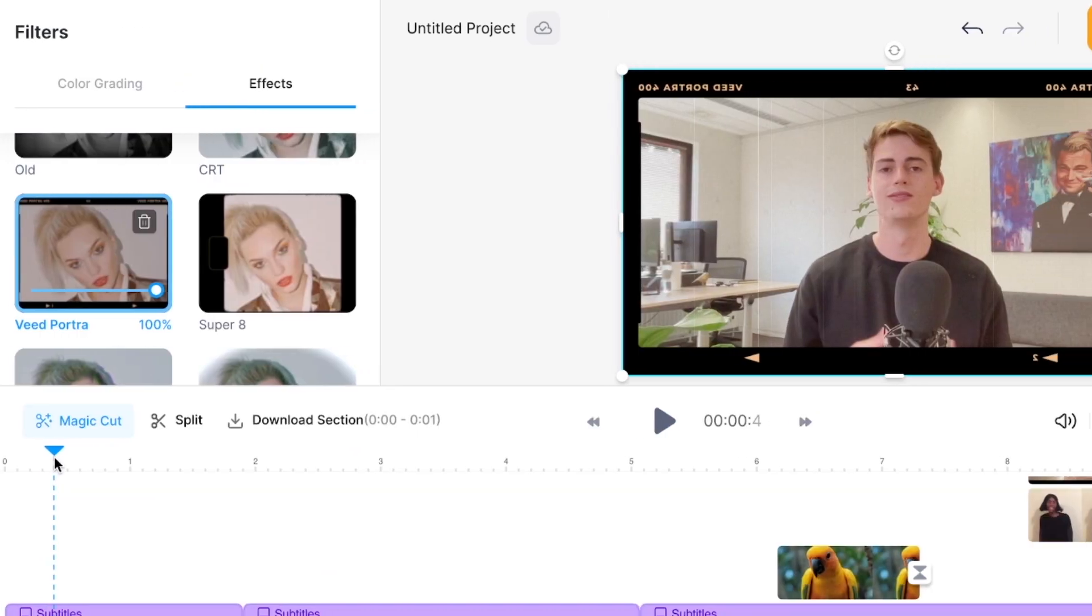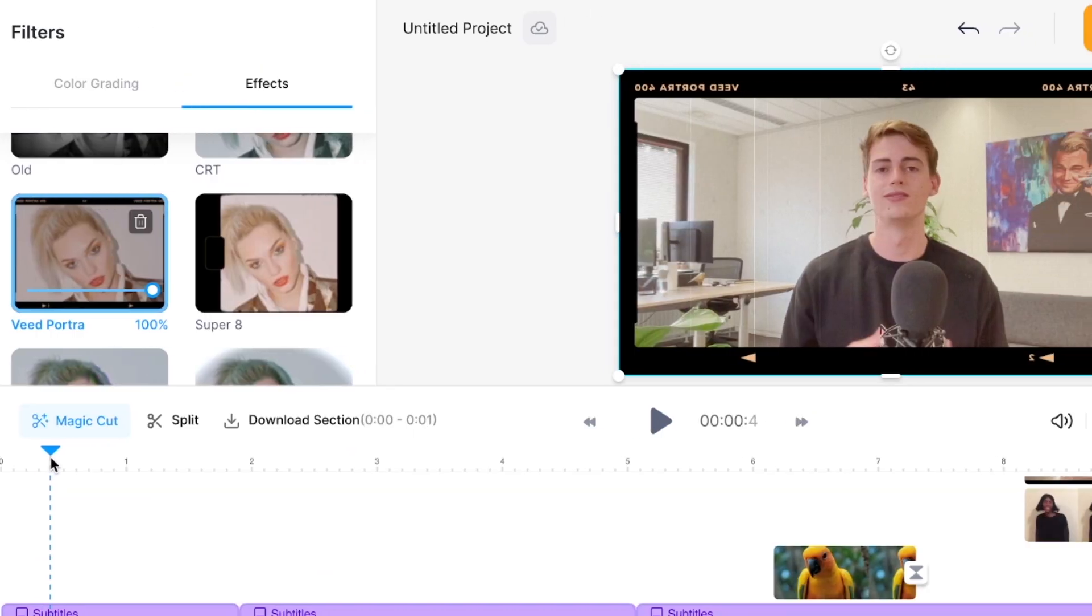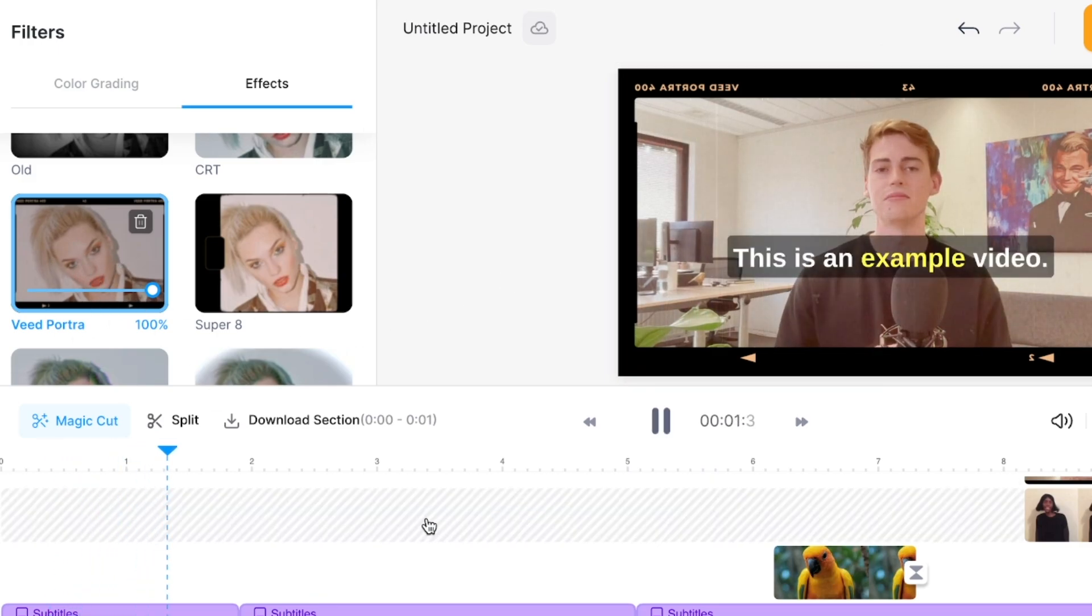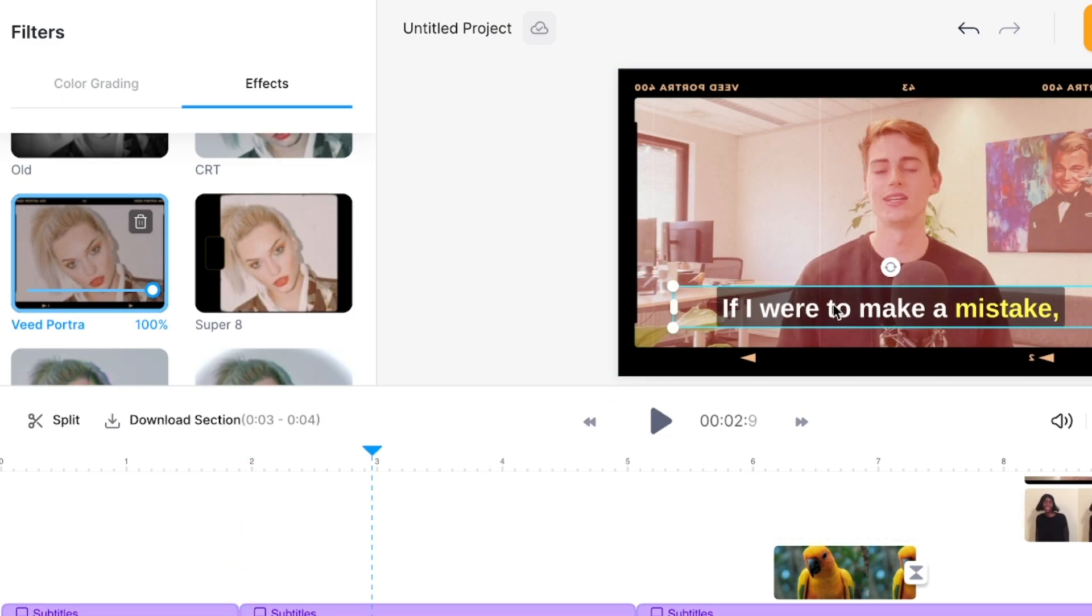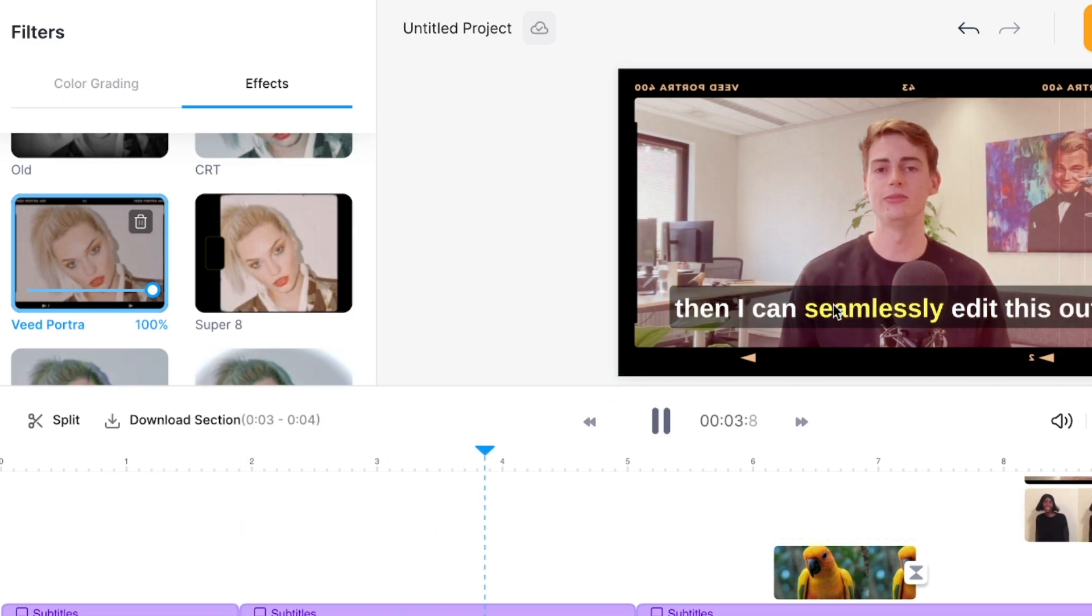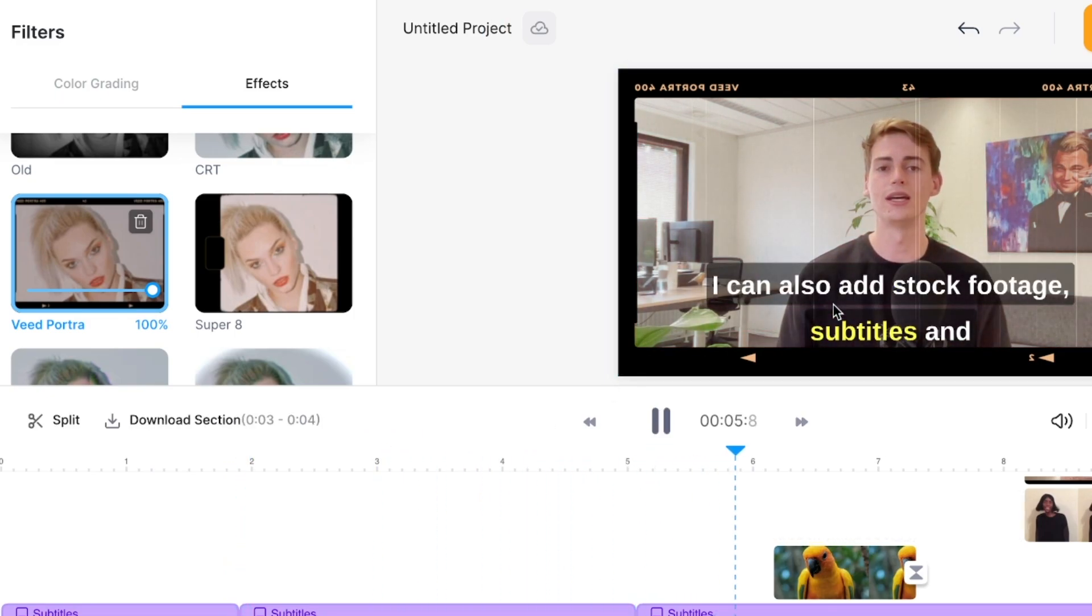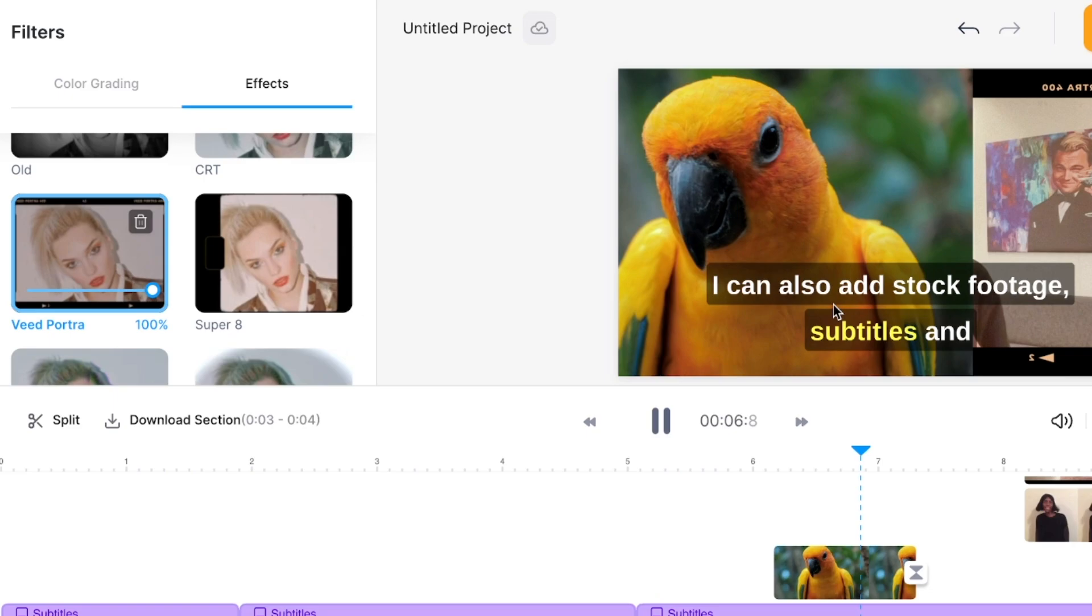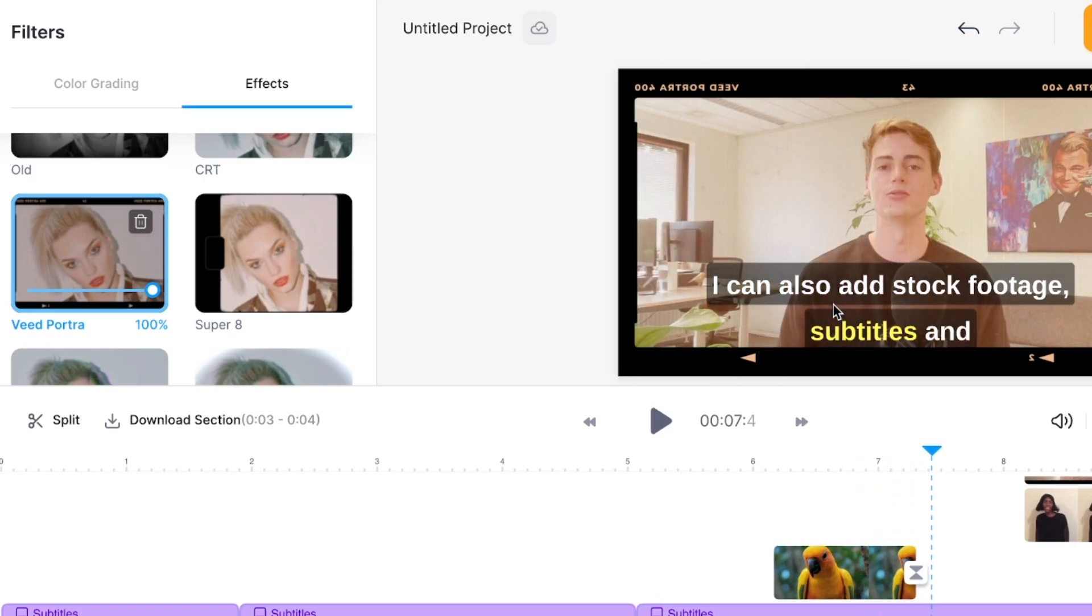Another cool feature Vite has is you can easily add filters. For example on this video right here I've added a Portra filter which I think looks pretty cool. This is an example video. I've also added some subtitles on this and it has also added stock footage to subtitles. I have to do minor editing to change the words if it made a mistake.